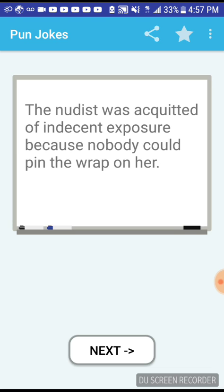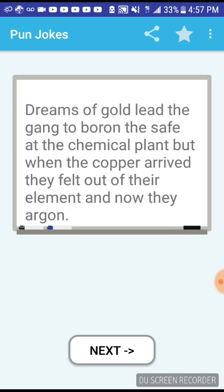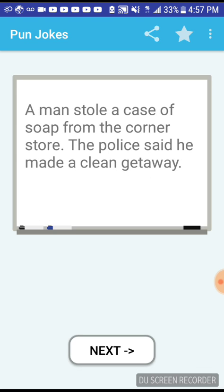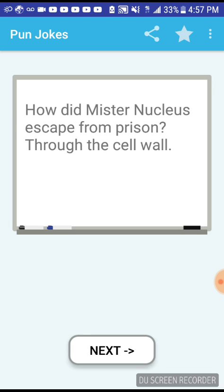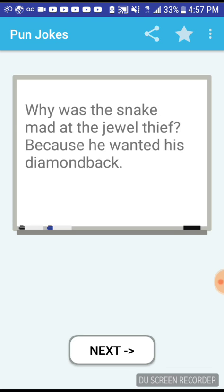The nudist was acquitted in indecent exposure because nobody could pin the wrap on him. Dreams of gold led the gang to boron the safe at the chemical plant, but when the copper arrived they fell out of their element. A man stole a case of soap from the corner store, the police said he made a clean getaway. What kind of crime is committed when a bird is attacked? A federal offense. How did Mr. Nucleus escape from prison? Through the cell wall. Why was the snake mad at the jewel thief? Because he wanted his diamond back.